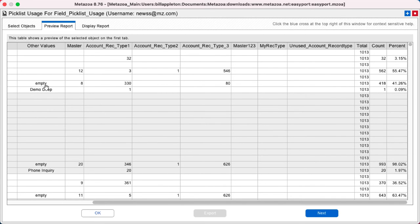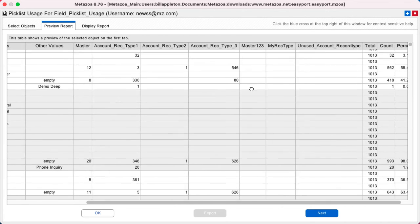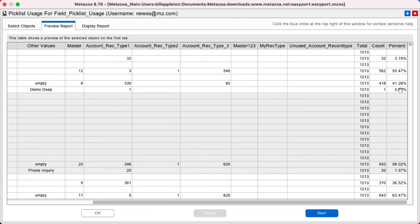Or if you find that one of these other values here that's not officially in the picklist has a lot of populated use, then you might want to add that to the picklist.